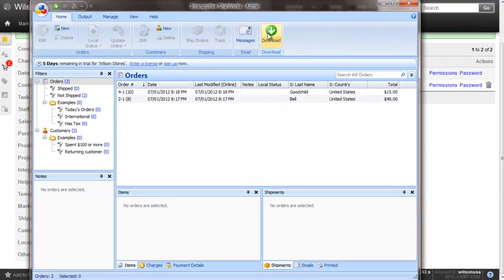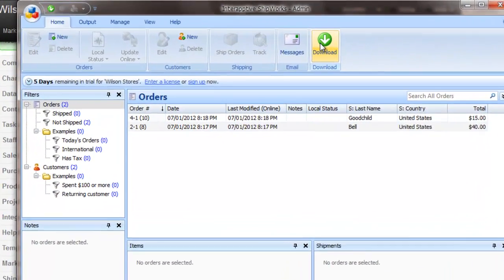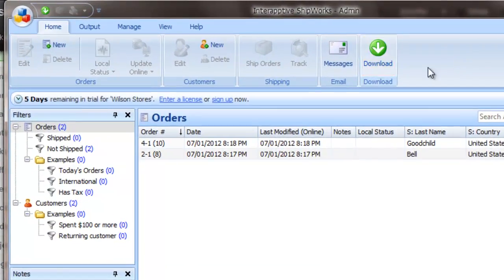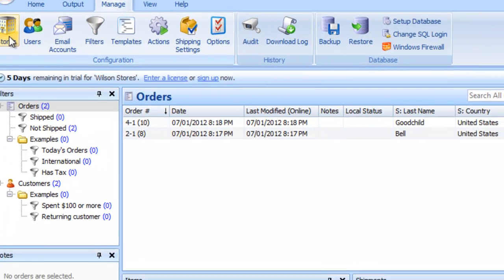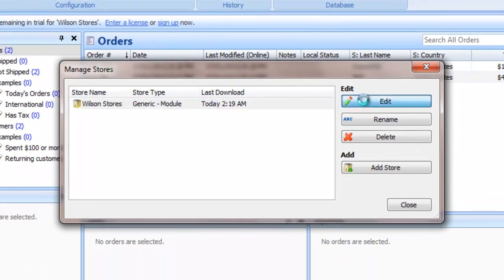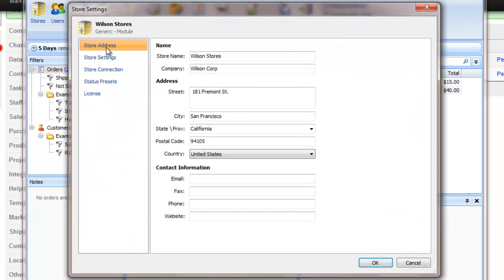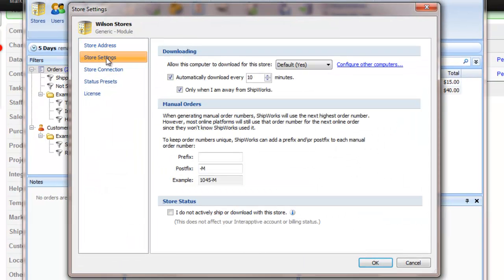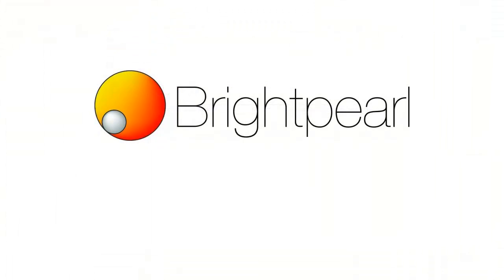If you need to edit any of your store details, find your store under Manage and Stores. Here you can edit your store contact details, automatic download settings and the connection with Brightpearl.